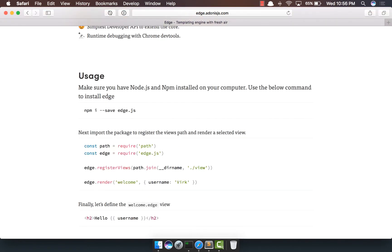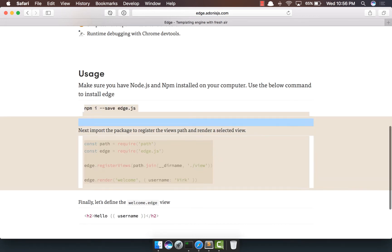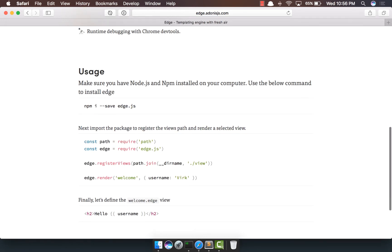So we're going to write a very simple Hello World application using the instructions here. To run the views, I'm going to use Adonis.js as the HTTP server. But of course, you're free to use Express, Koa, or whatever you like.